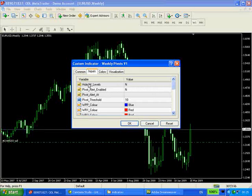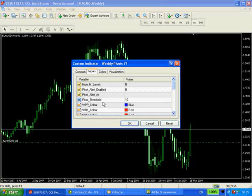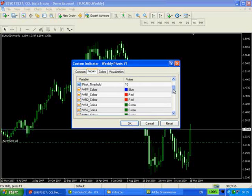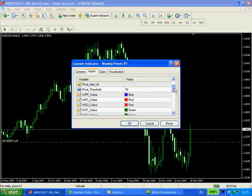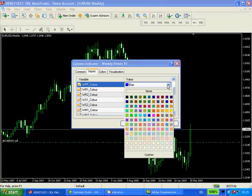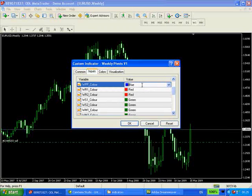So for example you can hide the M levels which are the intermediate pivot levels. You can enable a pivot alert system. You can also set the alert system to trigger at a certain pivot level and you can define a threshold around that level, plus or minus 10 pips or any number of pips you can define. You can also set the line colours, the pivot level colours, and you've got a full array of colours which you can choose.